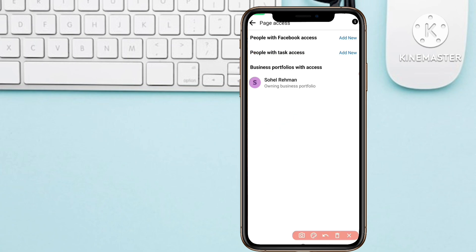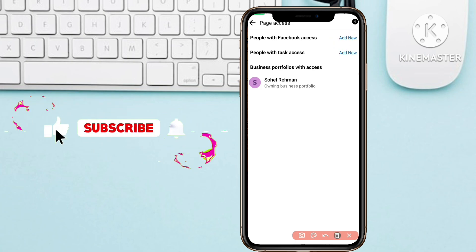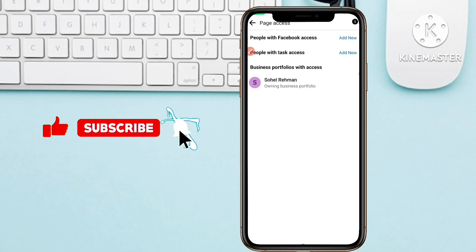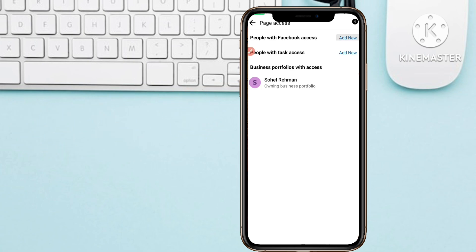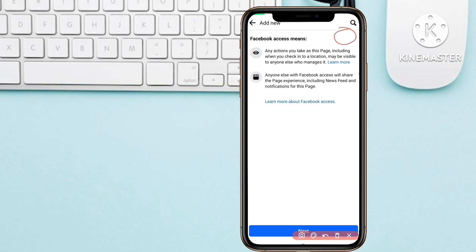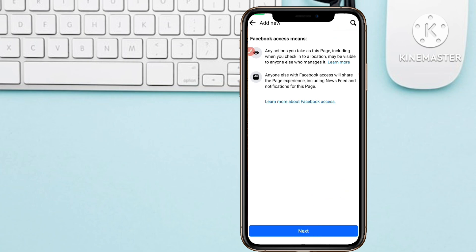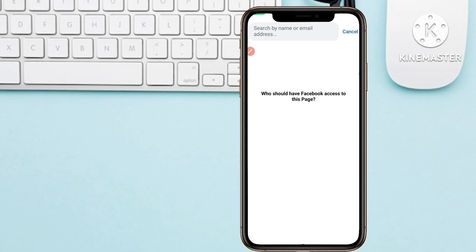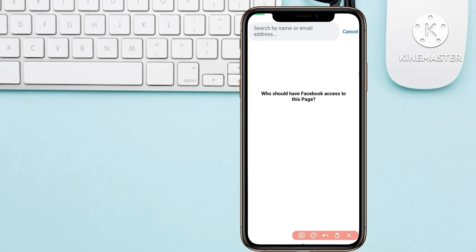Now you have two options. Click on 'People with Facebook Access,' then tap the 'Add New' button. After clicking Add New, tap on the 'Next' button. A new interface will appear showing 'Who should have Facebook access to this page?'